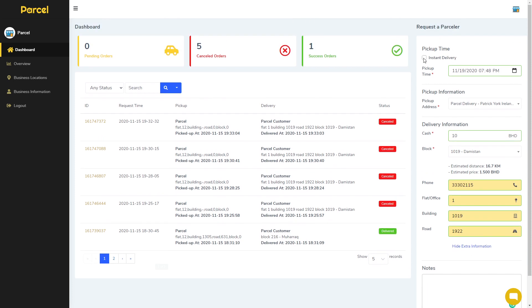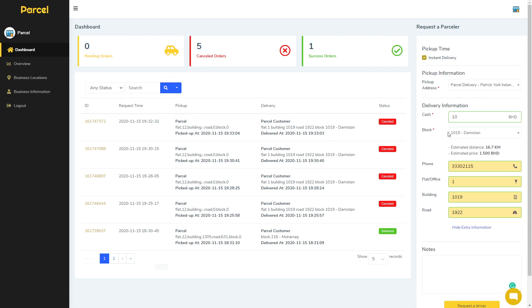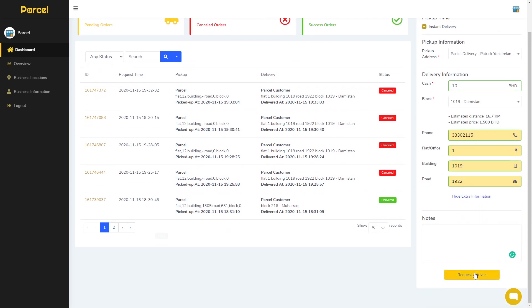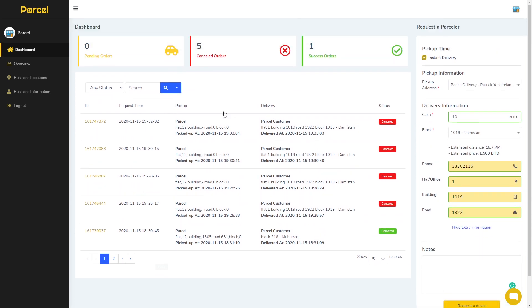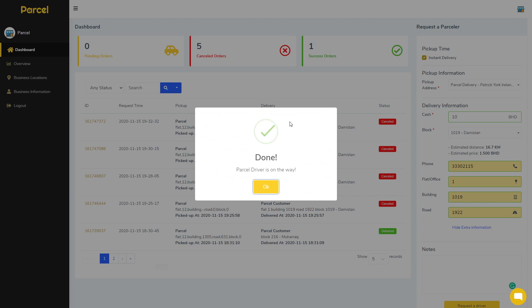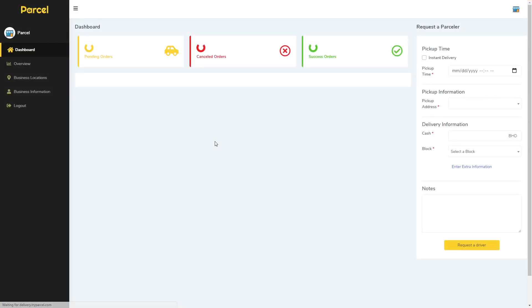However, if it's an instant delivery and we want the driver to come now, we will select instant delivery and request a driver. You can see the confirmation that it's done and the driver is on the way. Click OK.